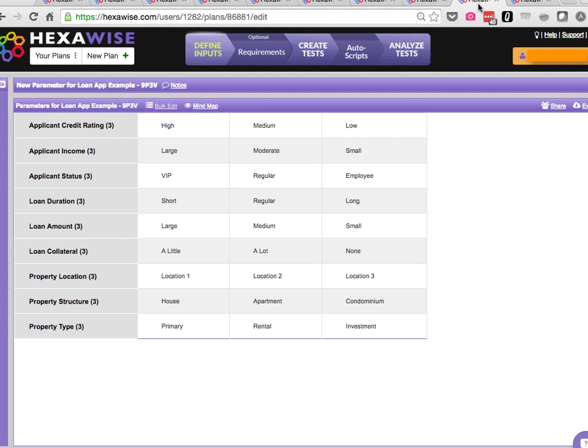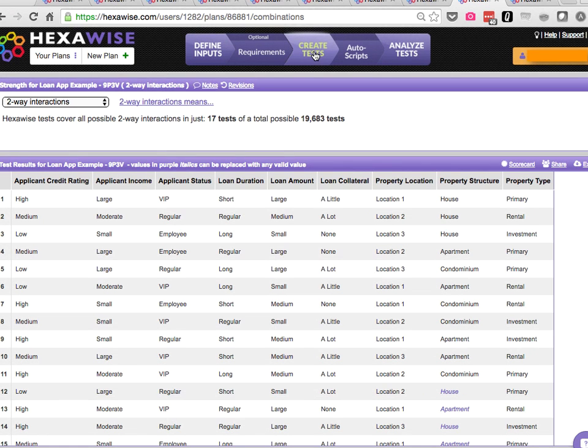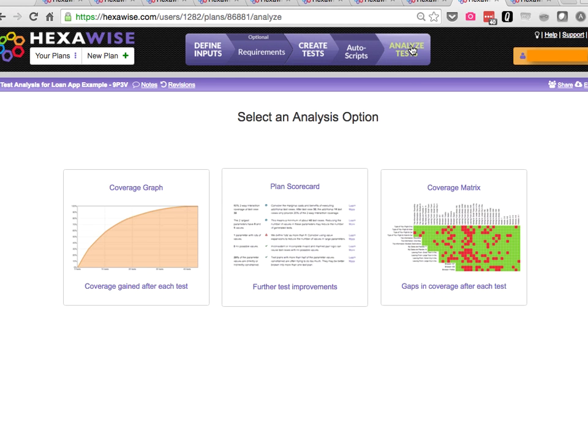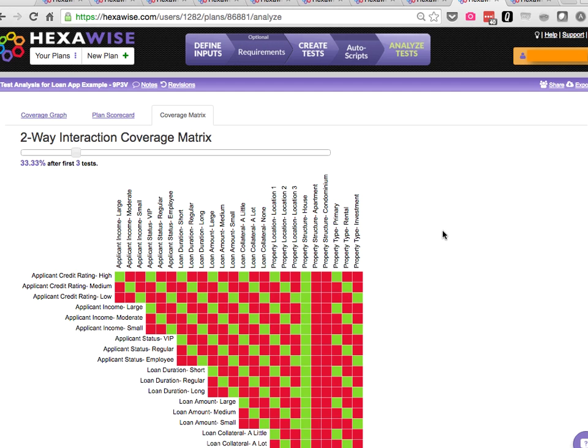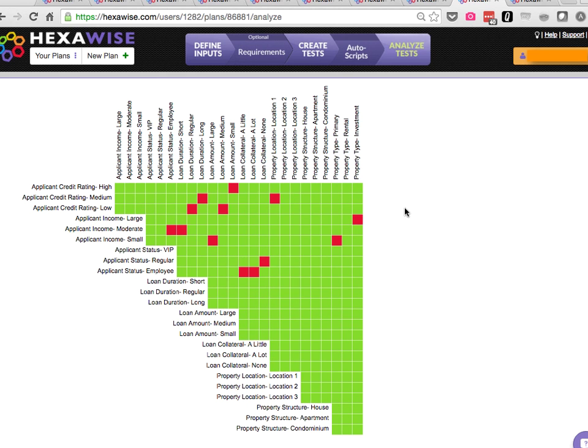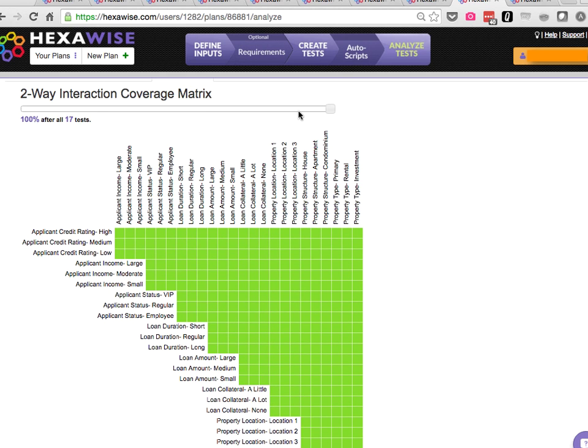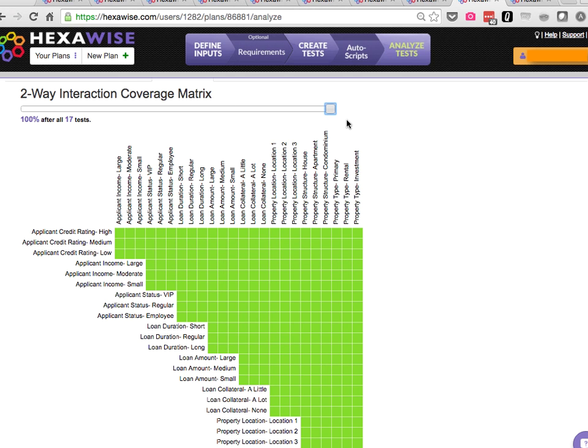So now we get to all of the parameters in our original plan being included, almost 20,000 possible tests. And here again, just 17 tests out of those almost 20,000. And those 17 tests cover every single possible pair within the system under test.